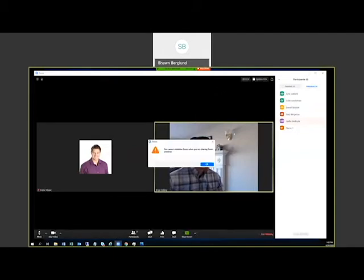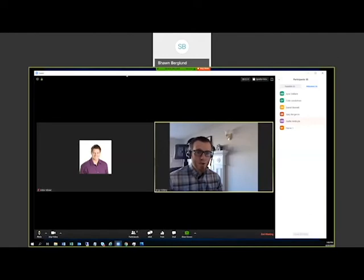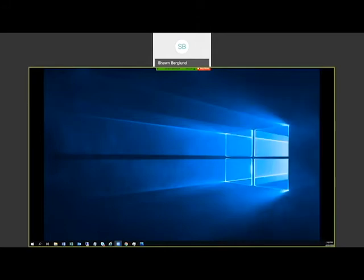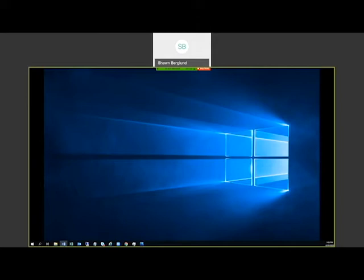One of the first parts is getting your account requested. When you get a Zoom account, you need to request it by sending an email to zoom@interiorhealth.ca, saying you're looking to get a Zoom account set up. We would email you back, collect some basic information needed to get your account created, and then send the account off to get it created for you.